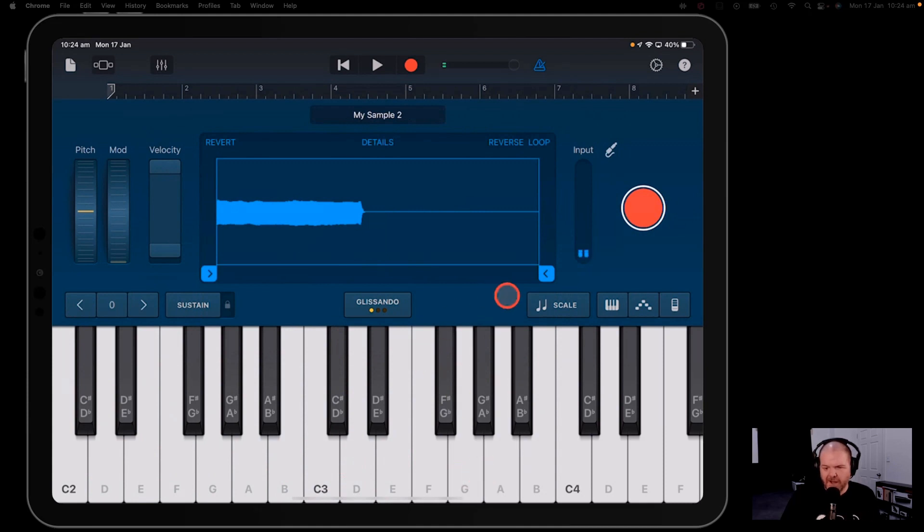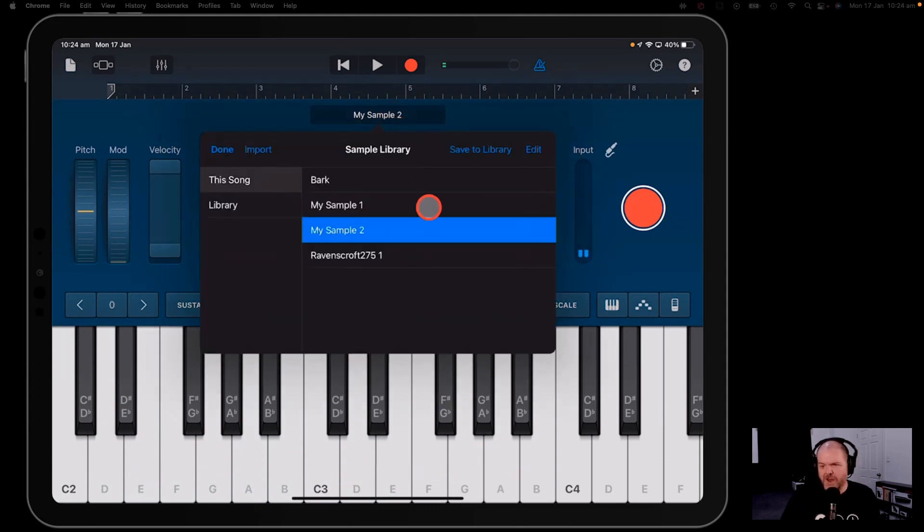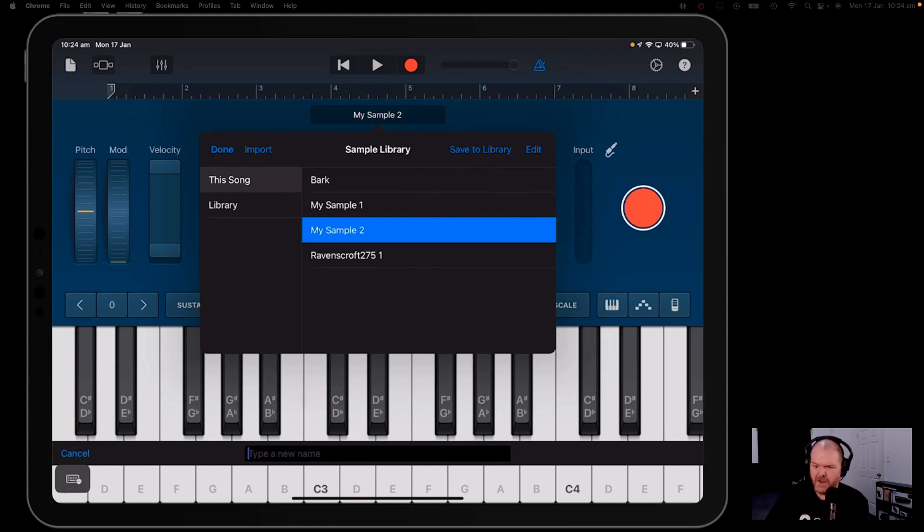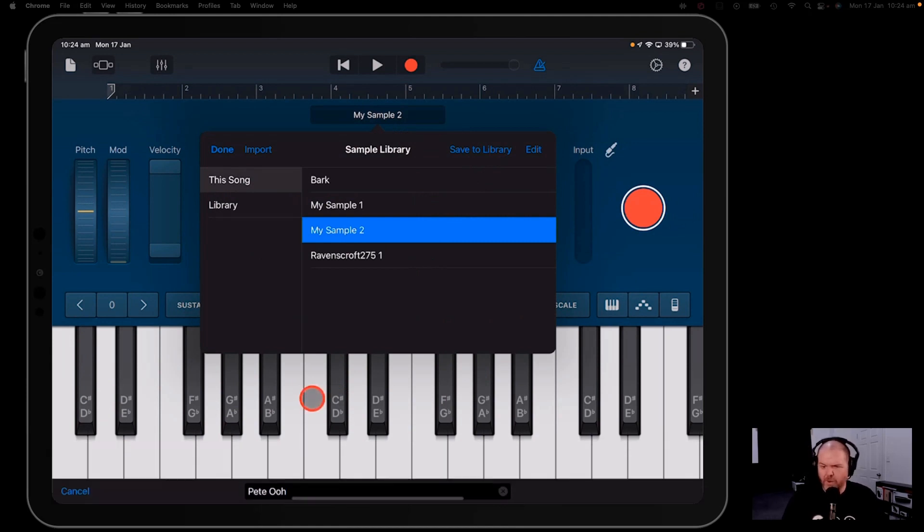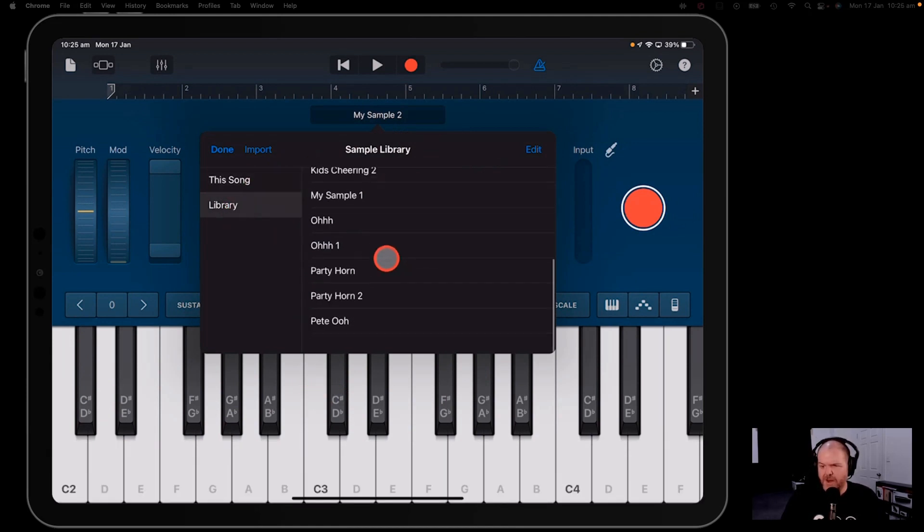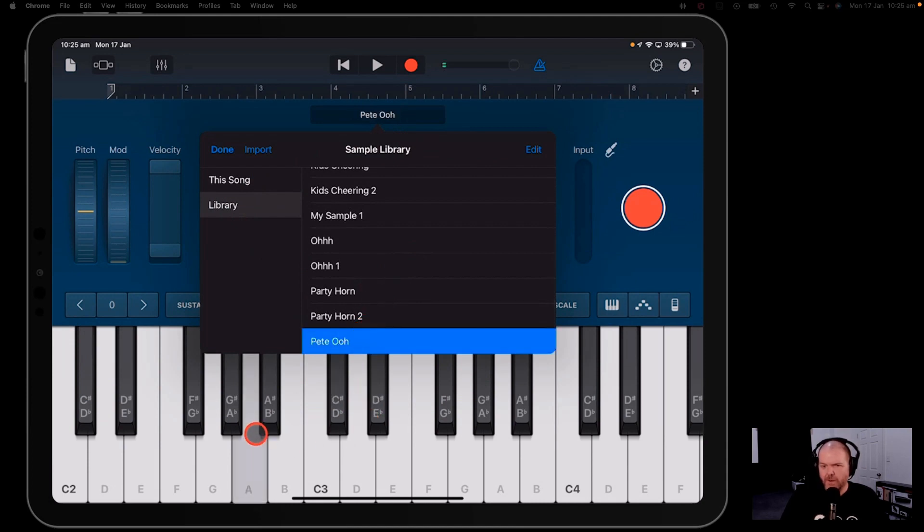I can actually play it here using the keyboard. Pretty simple. Now if I want to save this sample, I can come in here, I can save it to my library, I can give it a name and I'll call it Pete Ooh. And that's now saved that here into my library and I can come back and use the Pete Ooh in any project at any time.